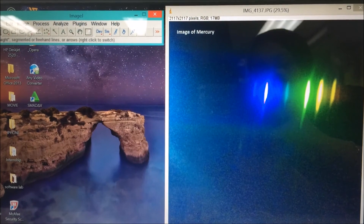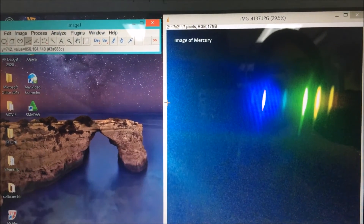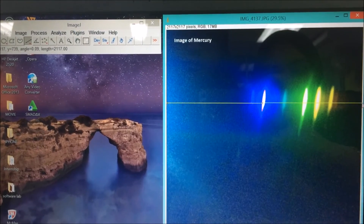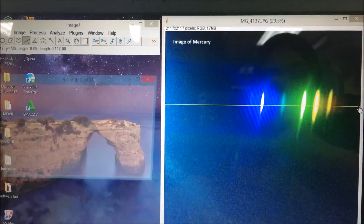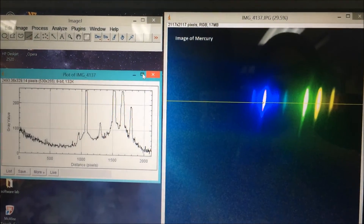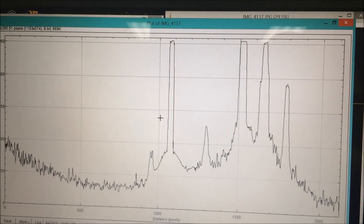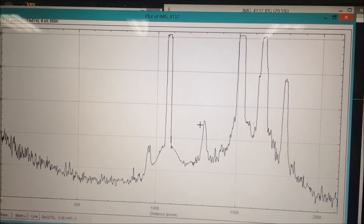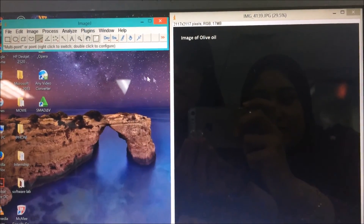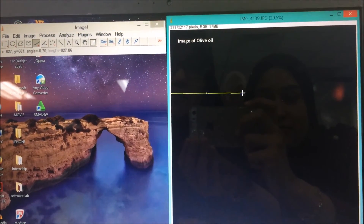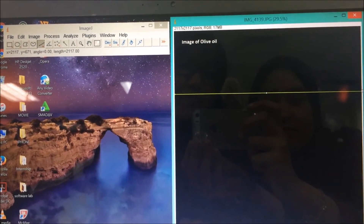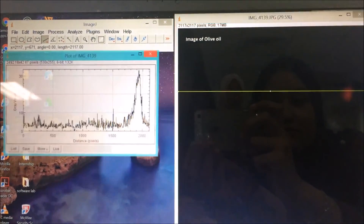By using the software ImageJ, a line is drawn along the image of the spectrometer, then a graph of intensity versus distance is plotted. The same method is used for the image of the spectrometer of olive oil.